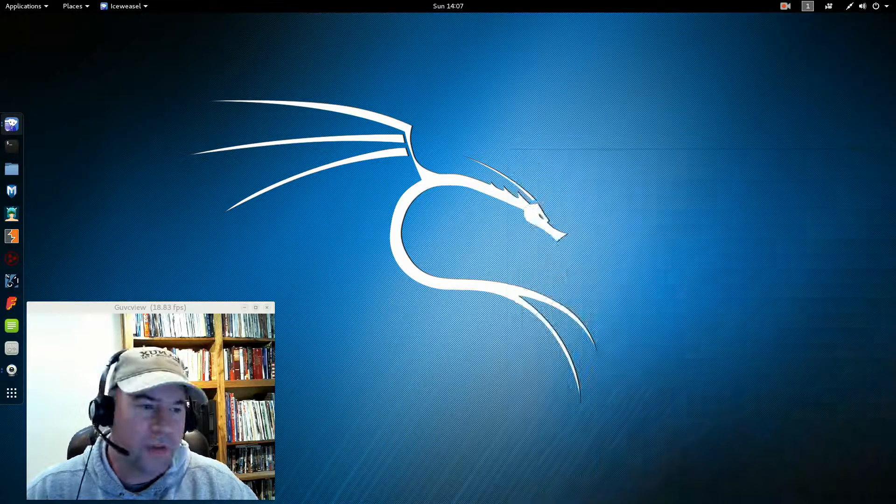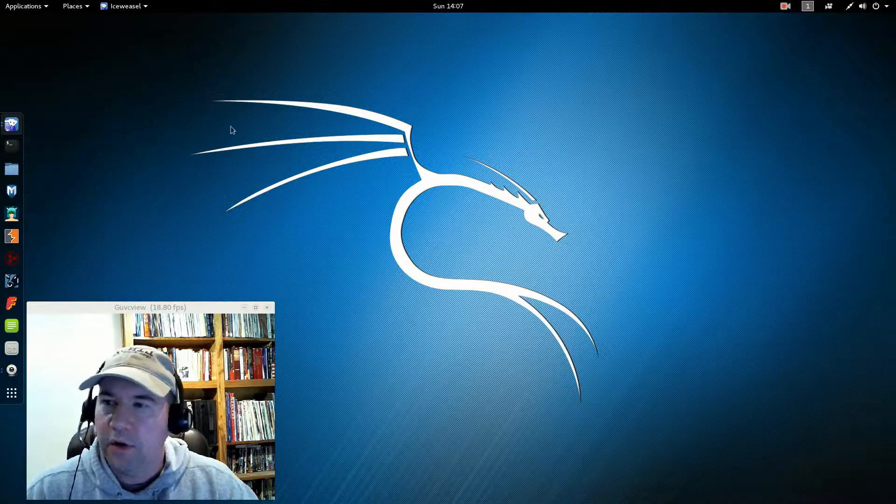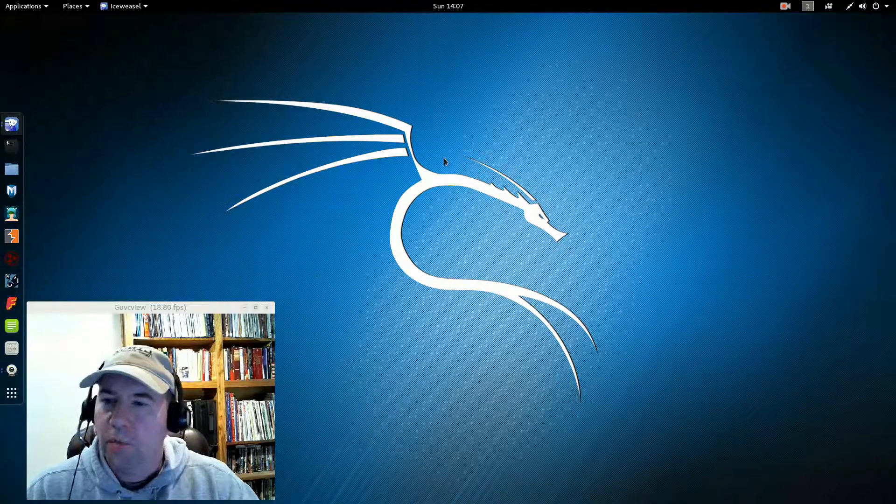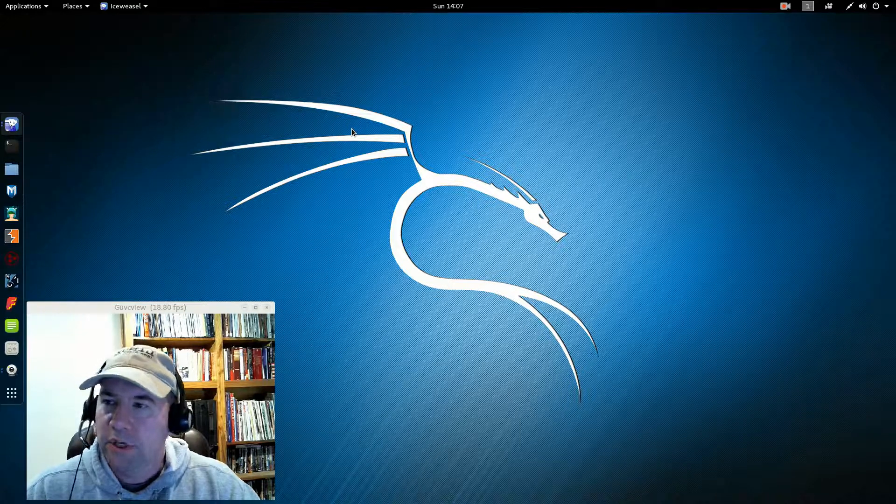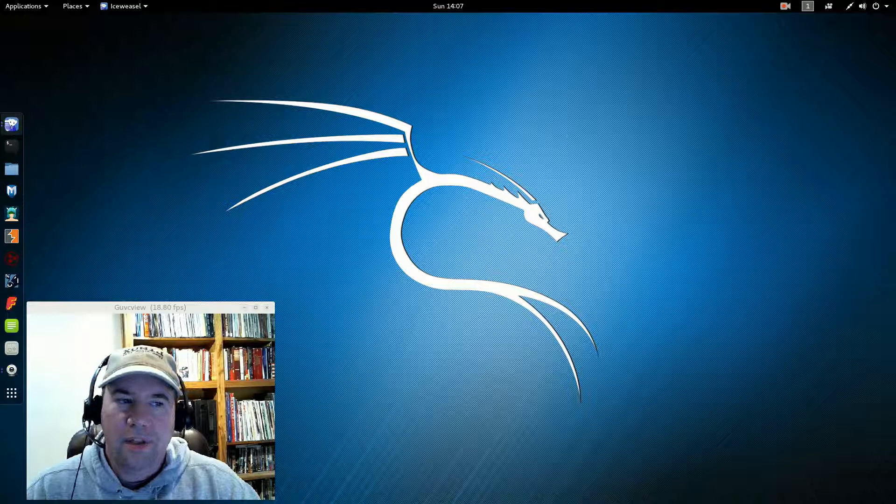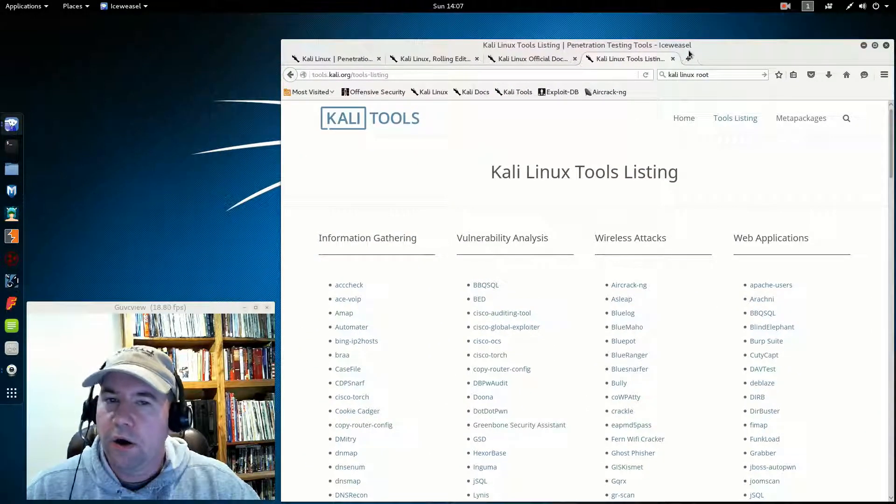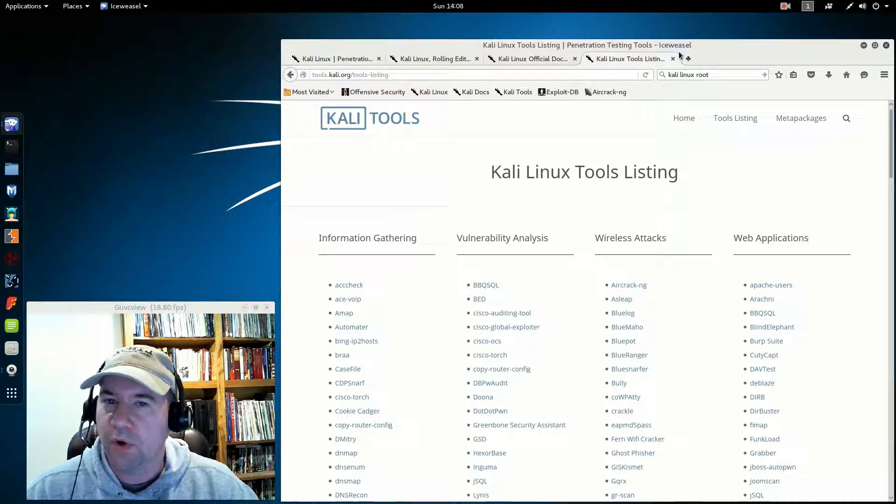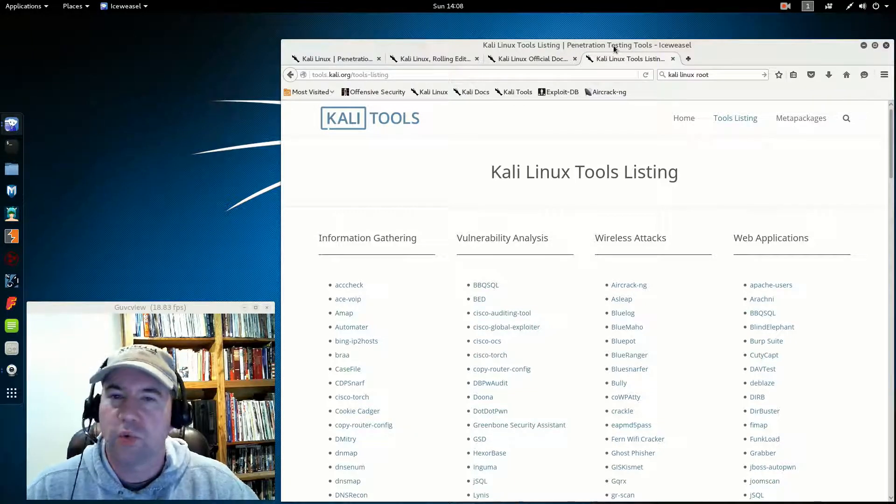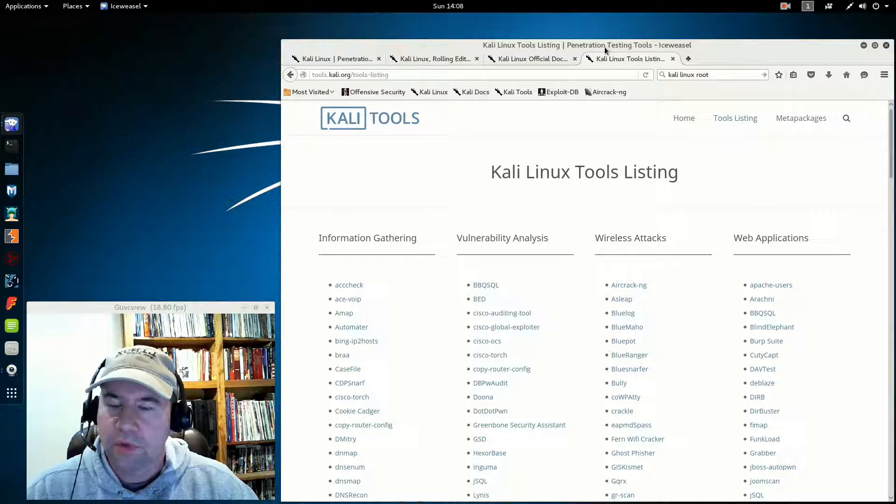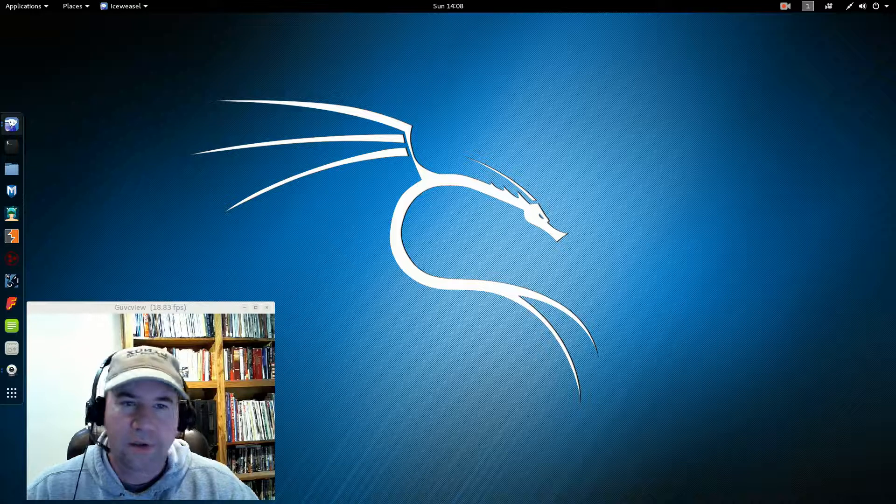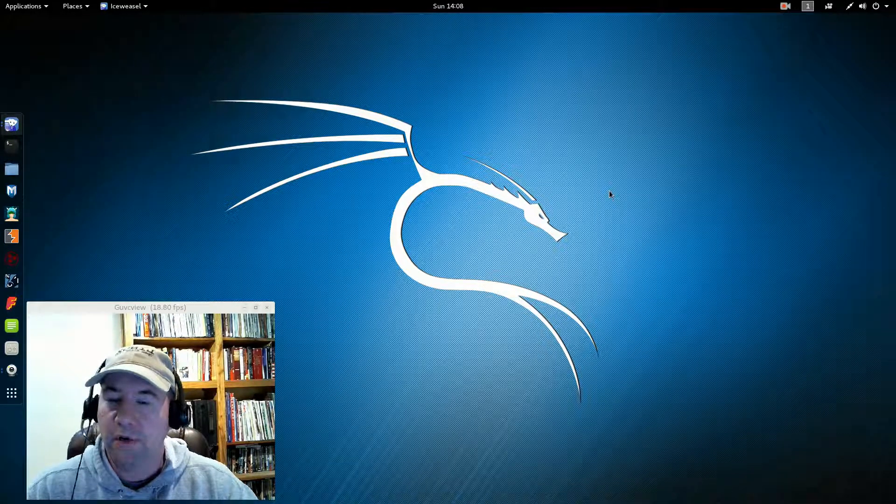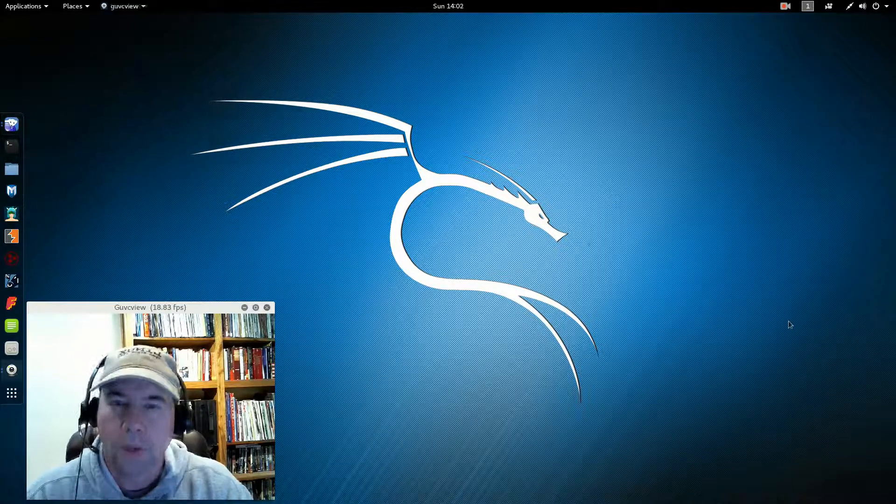Besides all the testing tools I mentioned before, you have the standard GNOME utilities. So we've got the GNOME terminal, gedit. Since we're on Debian, we are using Ice Weasel instead of Firefox for our internet browser. For the most part, it's essentially rebranded Firefox so they can meet the Debian standards. If you're used to running a Debian distribution, you're used to seeing that.